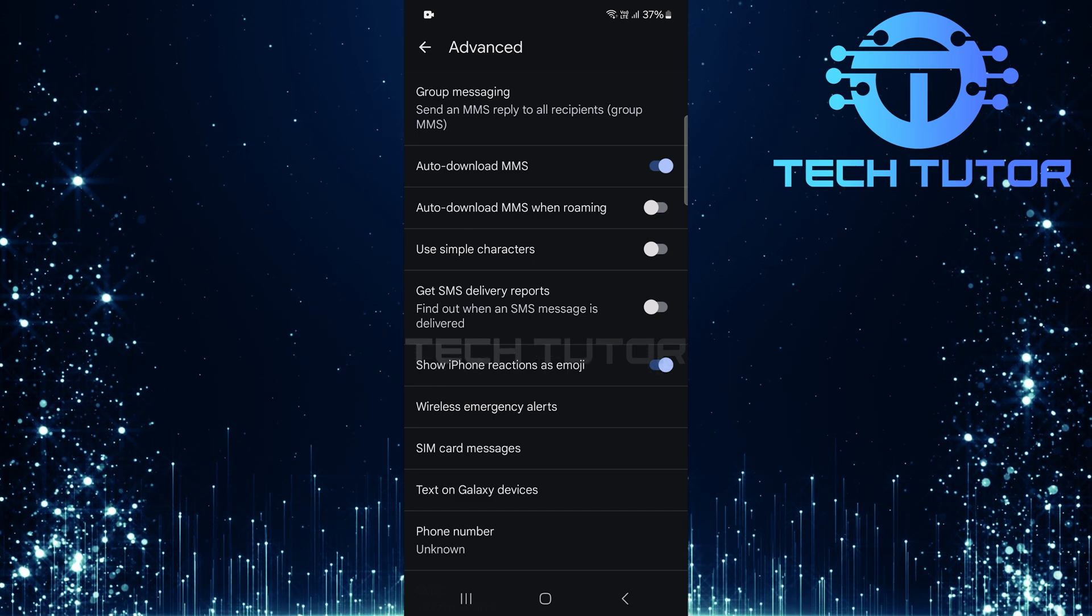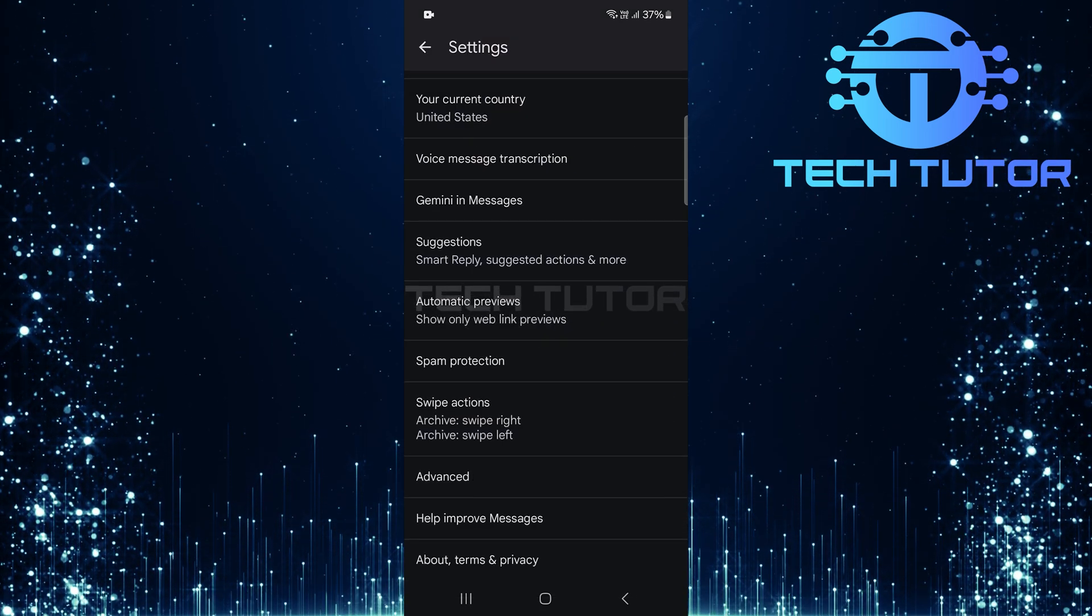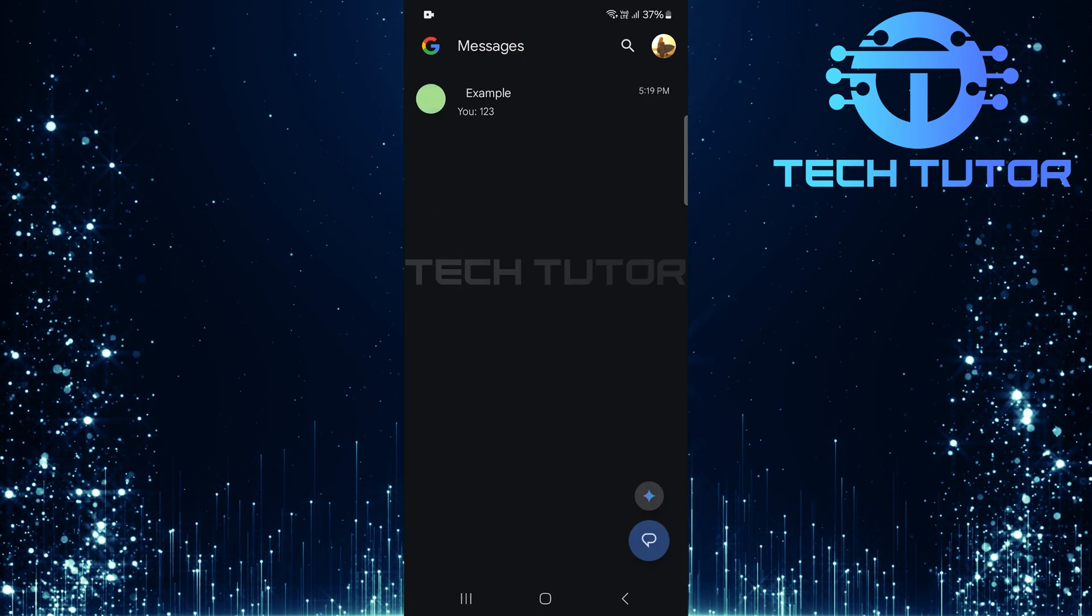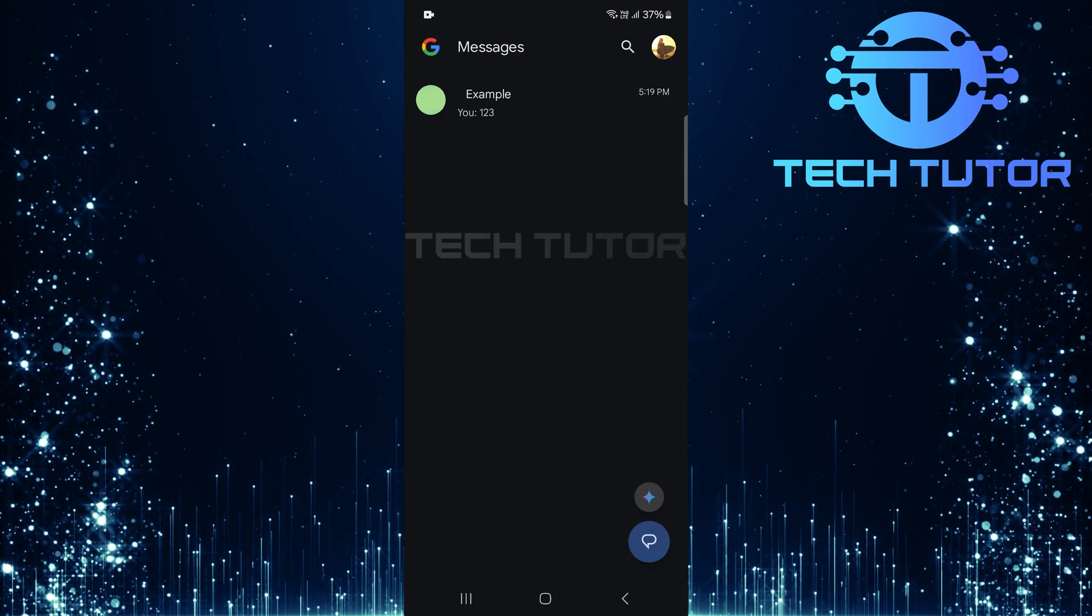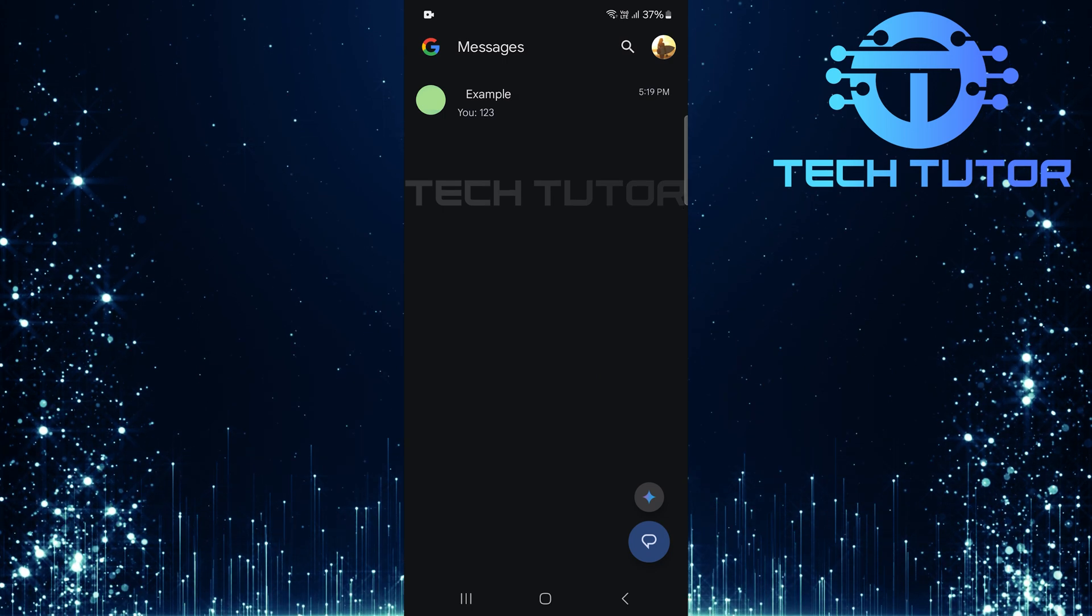After selecting this option, simply go back. Don't worry, changes are automatically saved. Now you're all set.